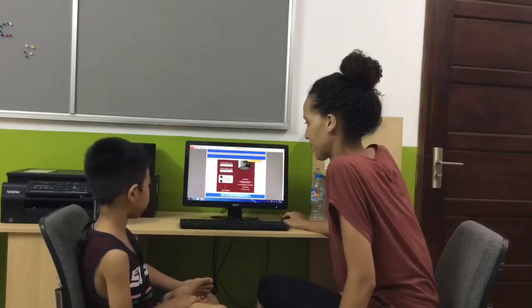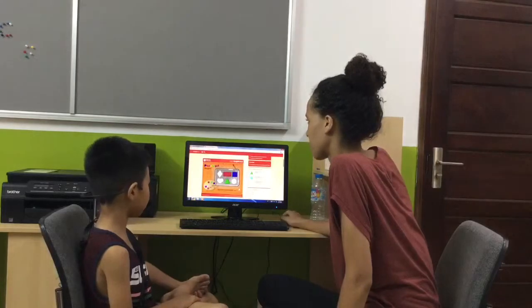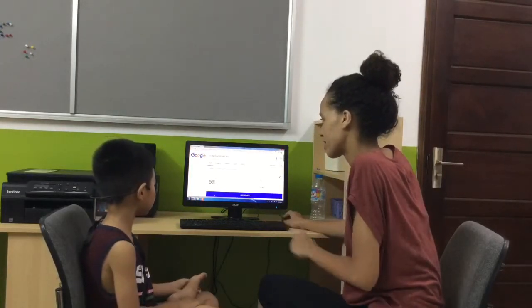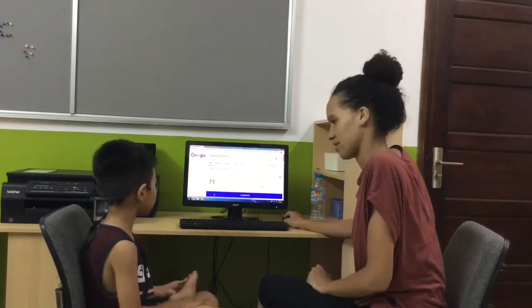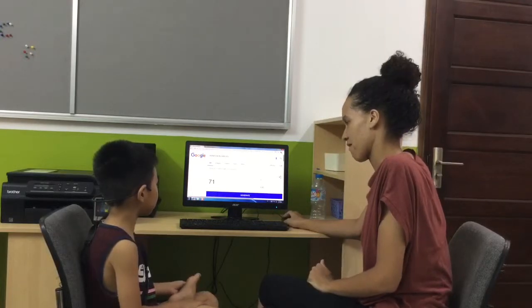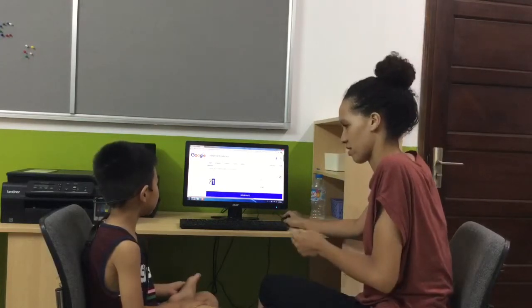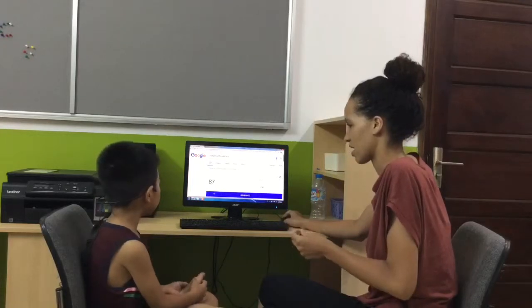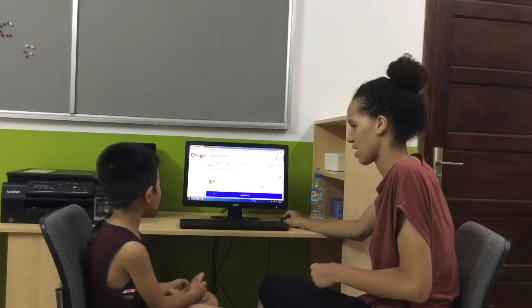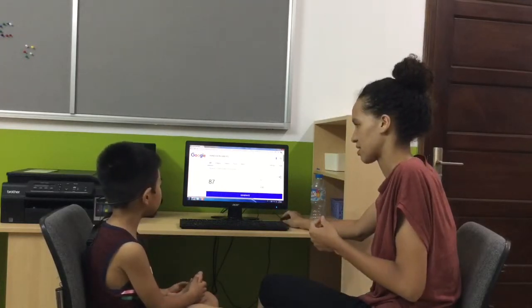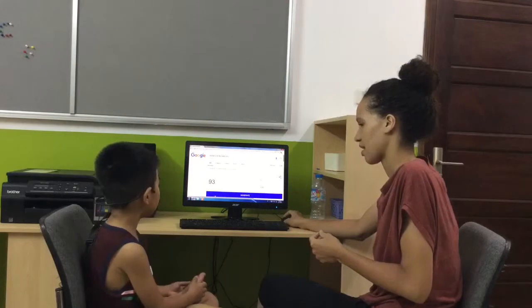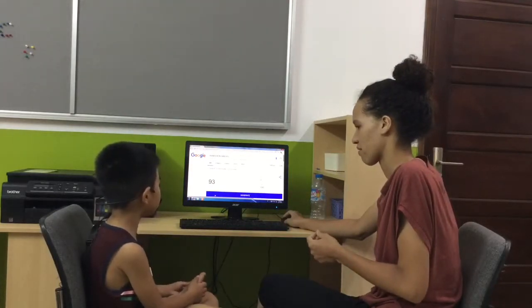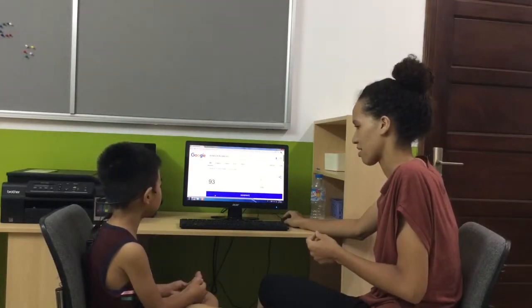Good boy. One more question. What number is?